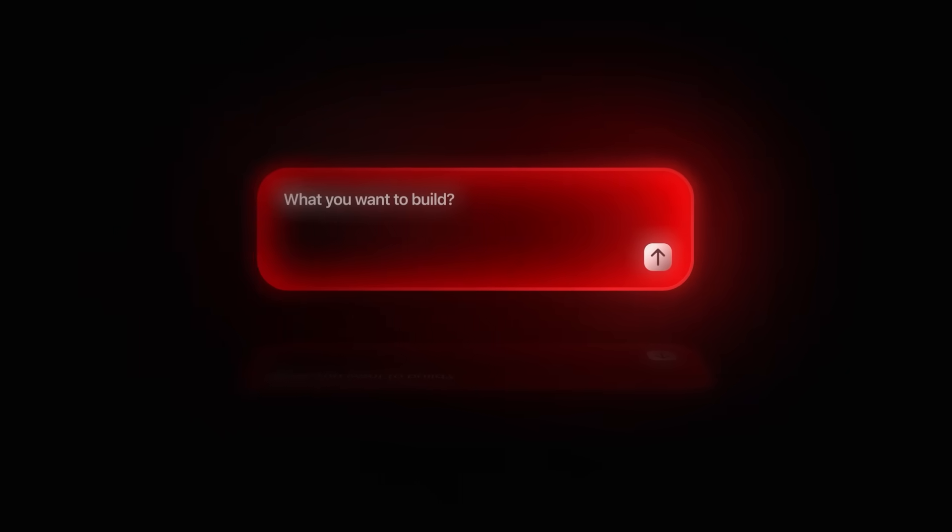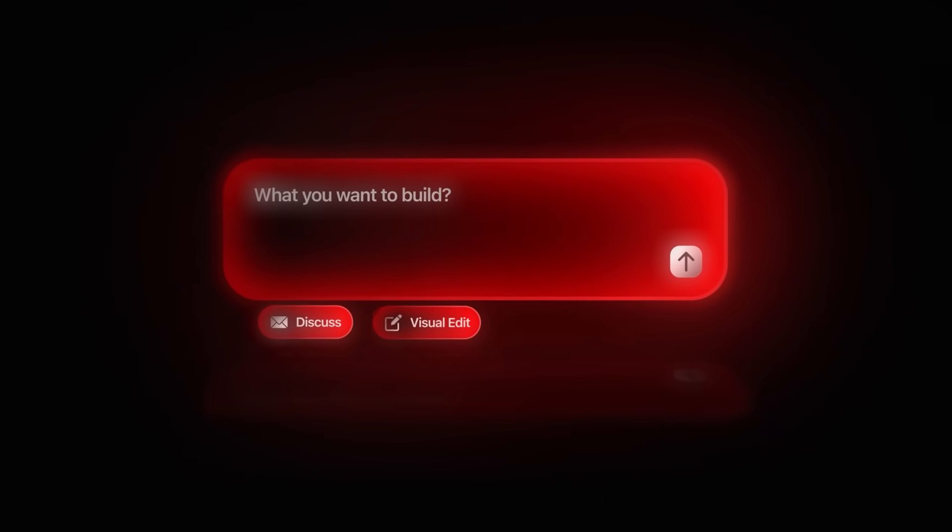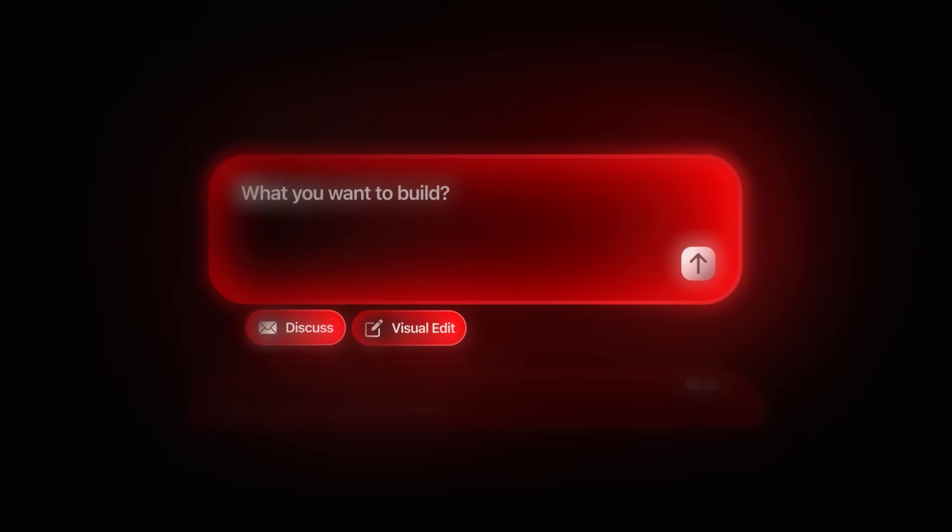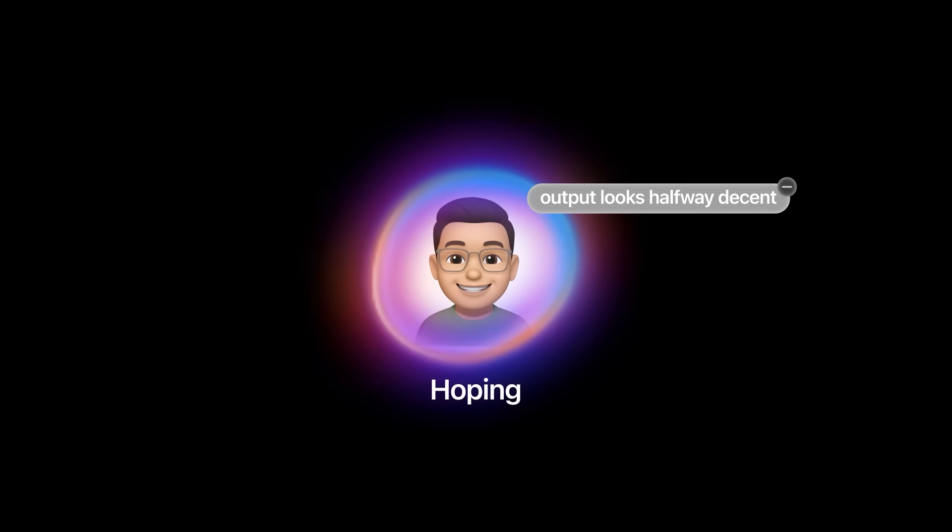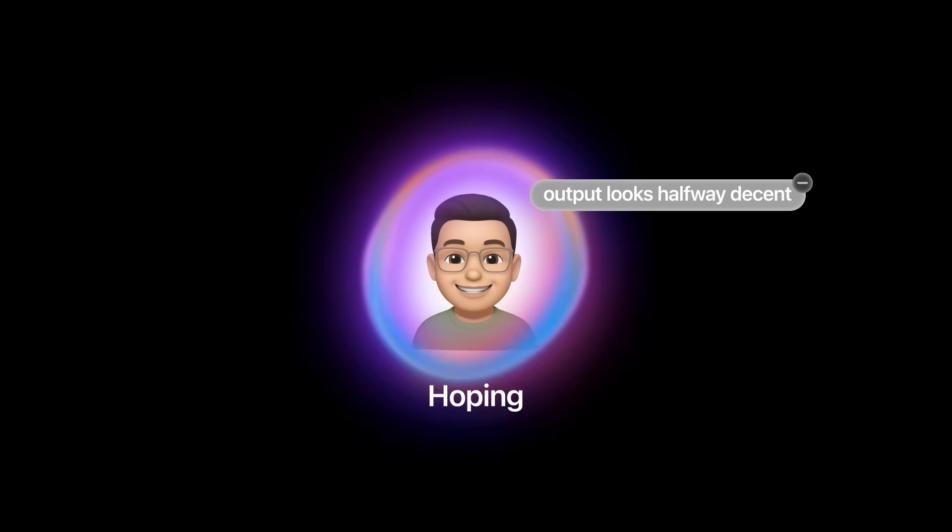But nothing shows Base 44's power better than trying it yourself, so feel free to use the link in the description and follow along as I build a website using Base 44. Starting a project in most AI builders usually feels like guesswork. You're staring at an empty prompt box, trying to figure out how much detail to type, and hoping the output looks halfway decent.